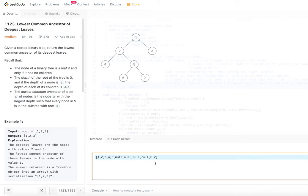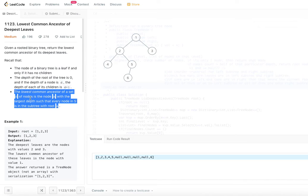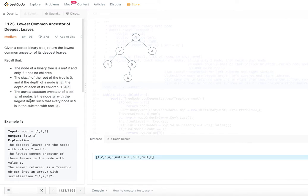Now let's say the tree is modified so that nodes 4, 6, and 3 are the leaf nodes. Node 3 is at depth 1, node 4 is at depth 2, and node 6 is at depth 3. In this case, node 6 is the single deepest leaf. If there is only a single deepest node, the ancestor is itself — so we return node 6.